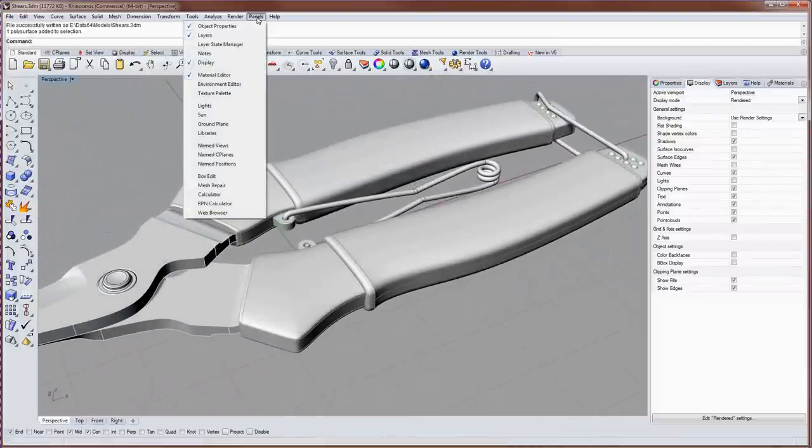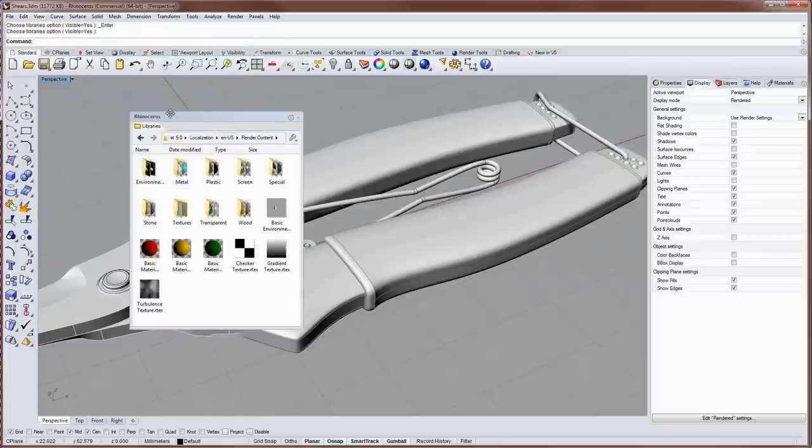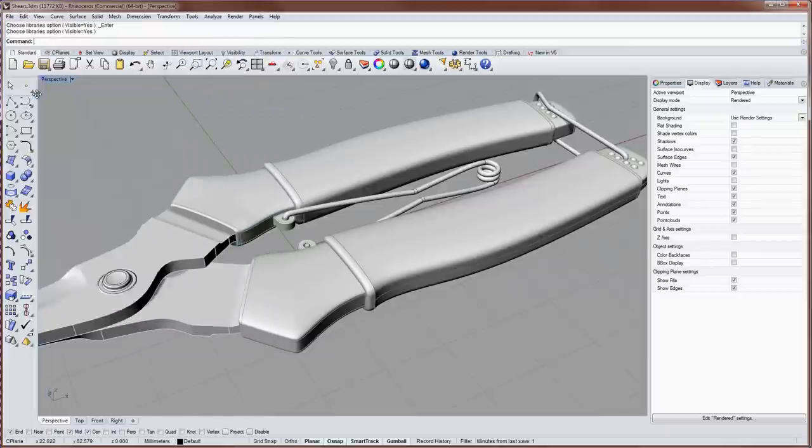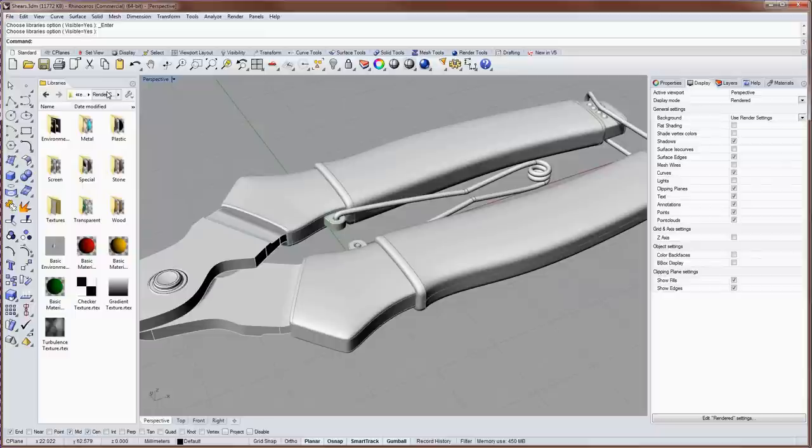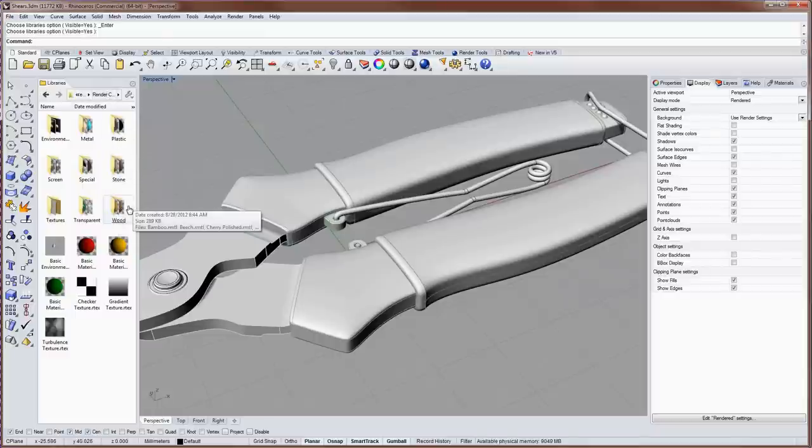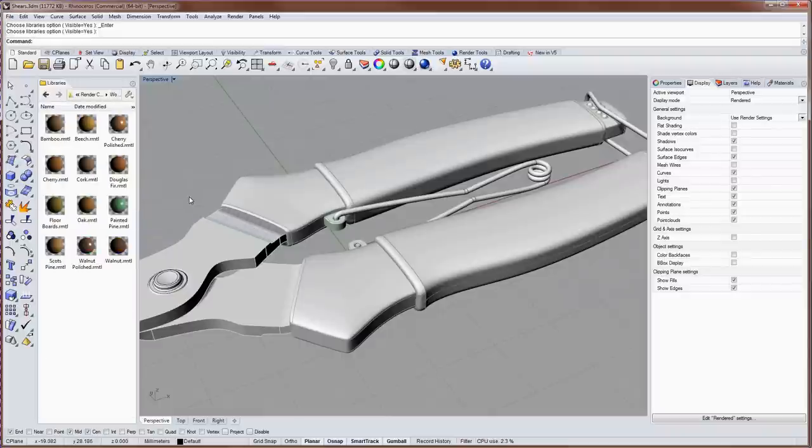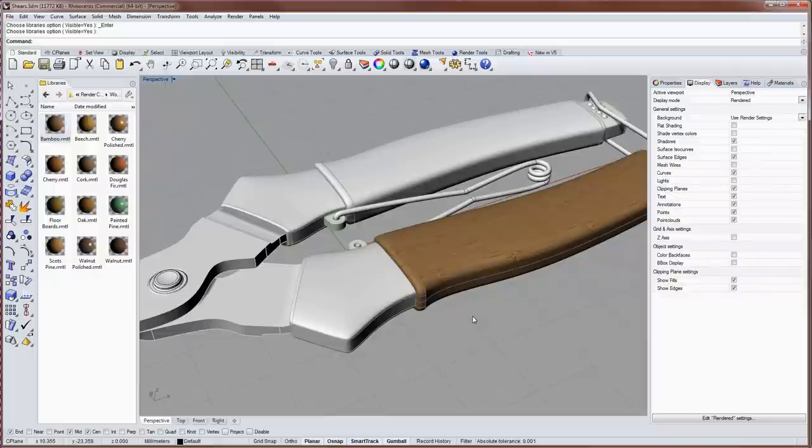I'm going to go into the panels drop-down menu, display my library, and dock this off to the left. The render content folder has a whole bunch of basic materials in it with texture maps in the materials. So I'll go into wood and I'll drag and drop bamboo onto the handle.